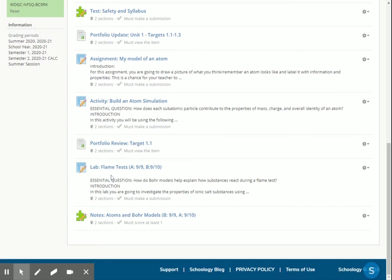The last half of class is going to be split by group A and group B. If you are in person, you are part of group A and you're going to be doing the flame test lab. Physically, I have stations set up around the room and I'll help you guys get started with that in class.